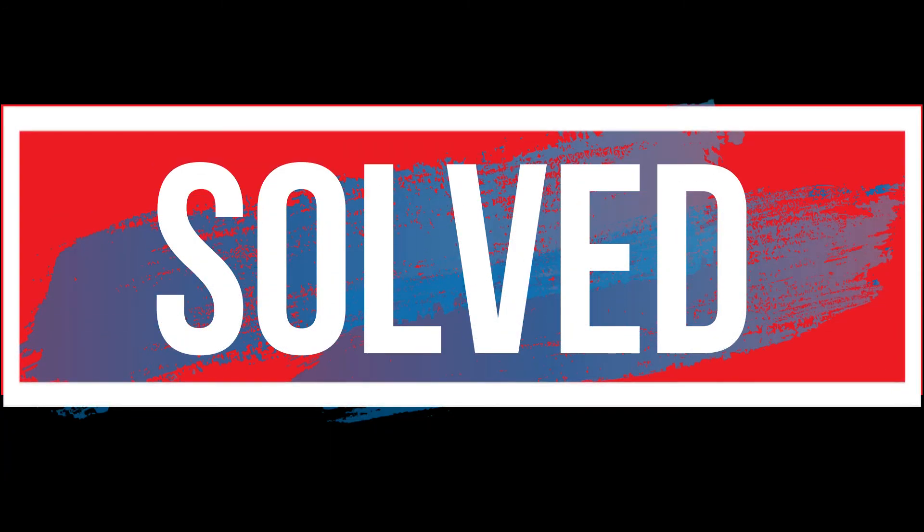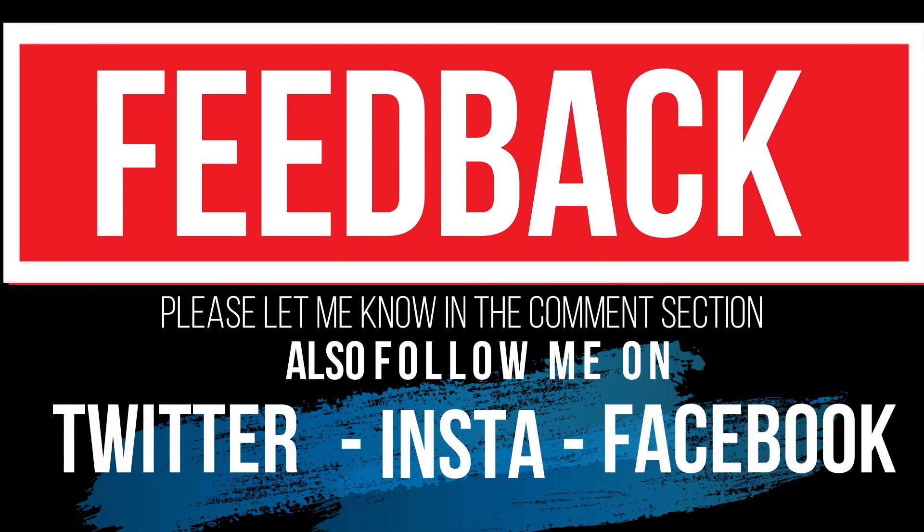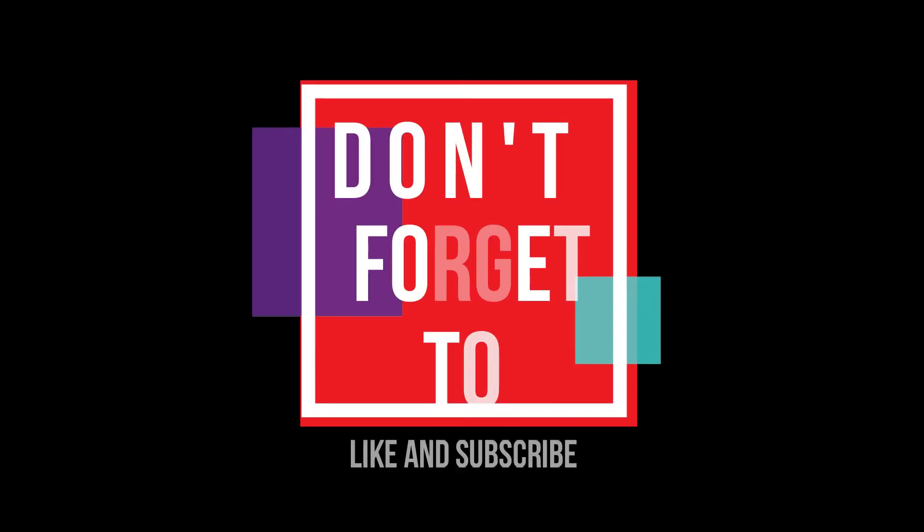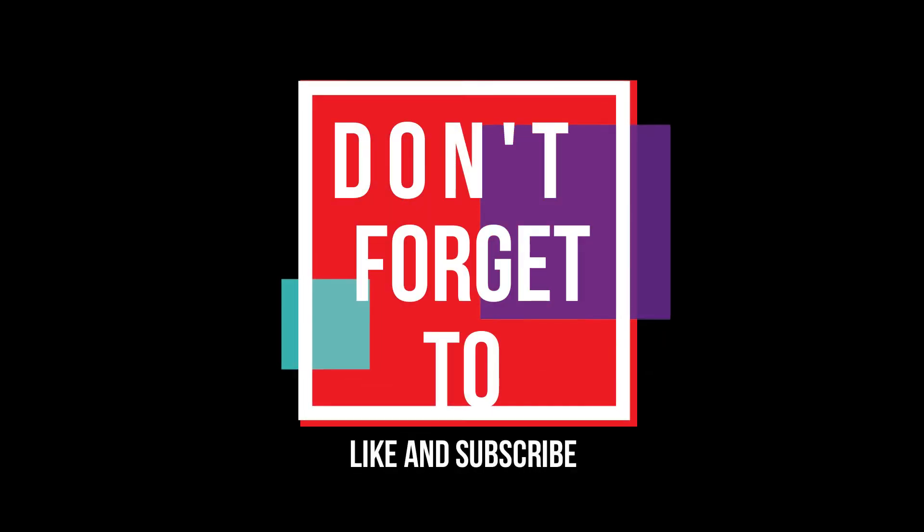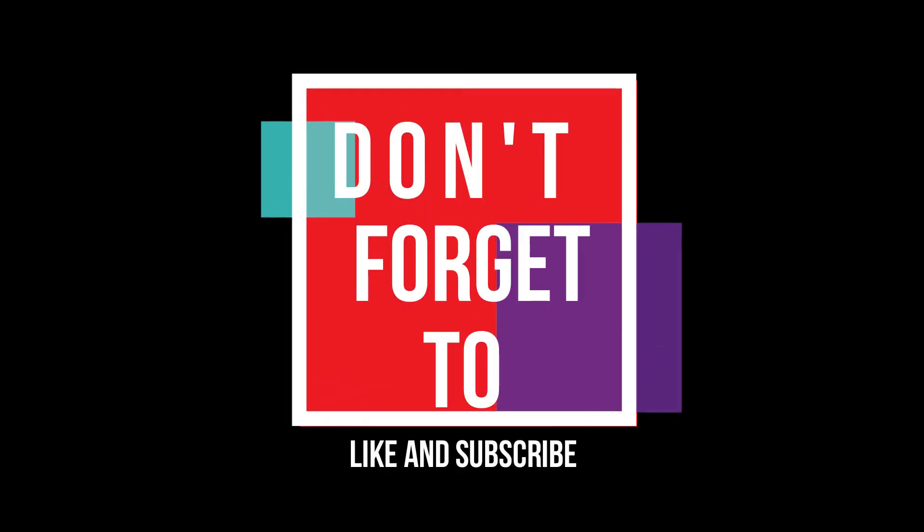If you follow me step by step, you'll no longer have that problem. Please let me know how you feel about this video and do not forget to like and subscribe.